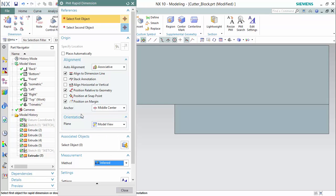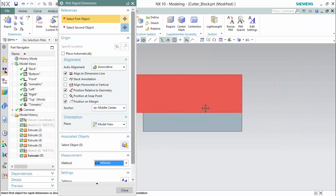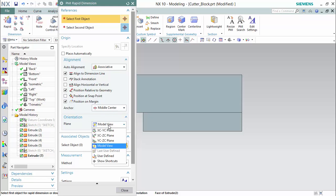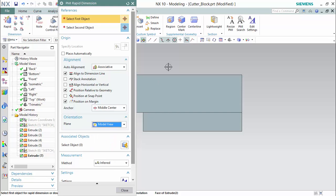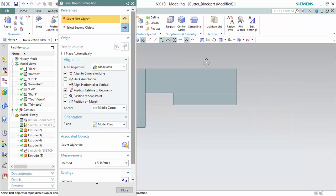We will start with inferred. The rapid dimension gives you a different amount of settings to change the alignment of your dimensions for the PMI mode, the anchor, and also the plane orientation, where you can specify either a certain plane on the coordinate system, the model view, or a user-defined plane that can be in any direction or view you choose. For this part, the model view will work perfectly.